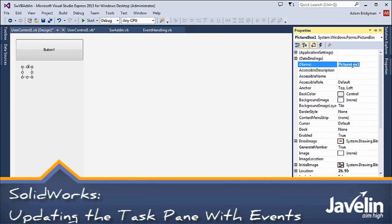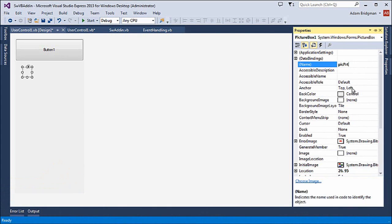In this video, I'll set up the task pane to react to selections rather than just mouse events.